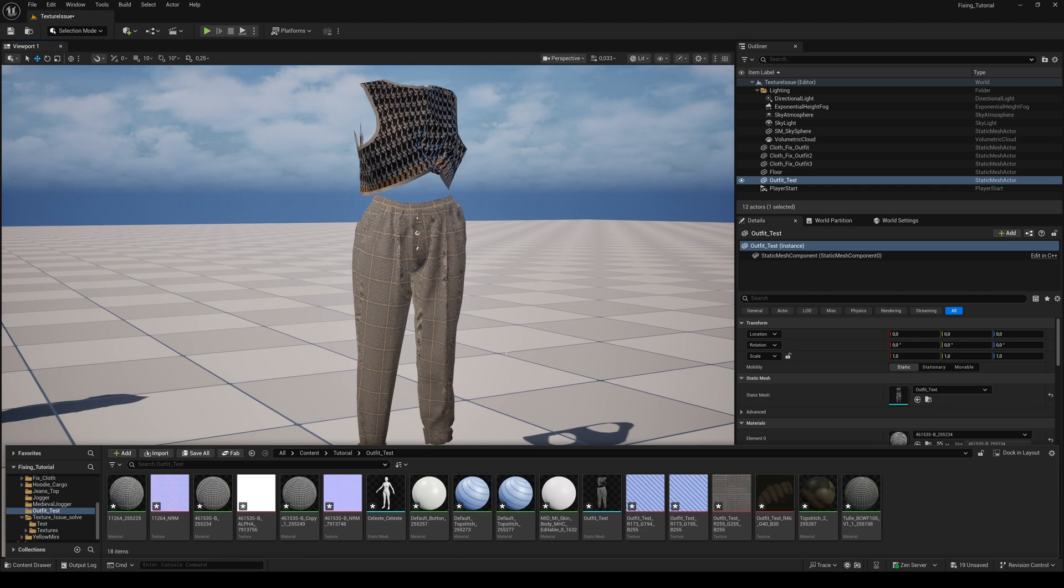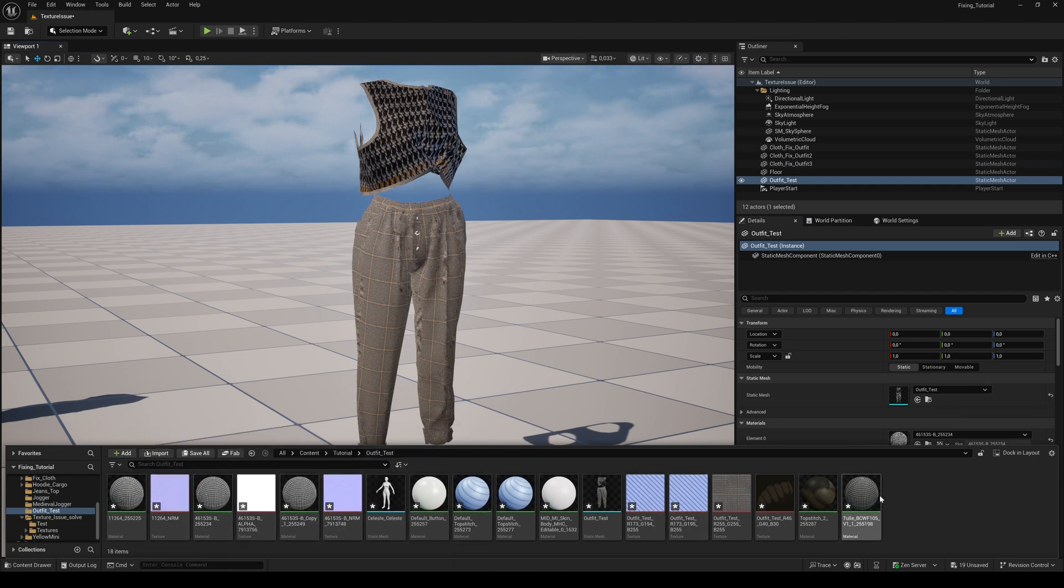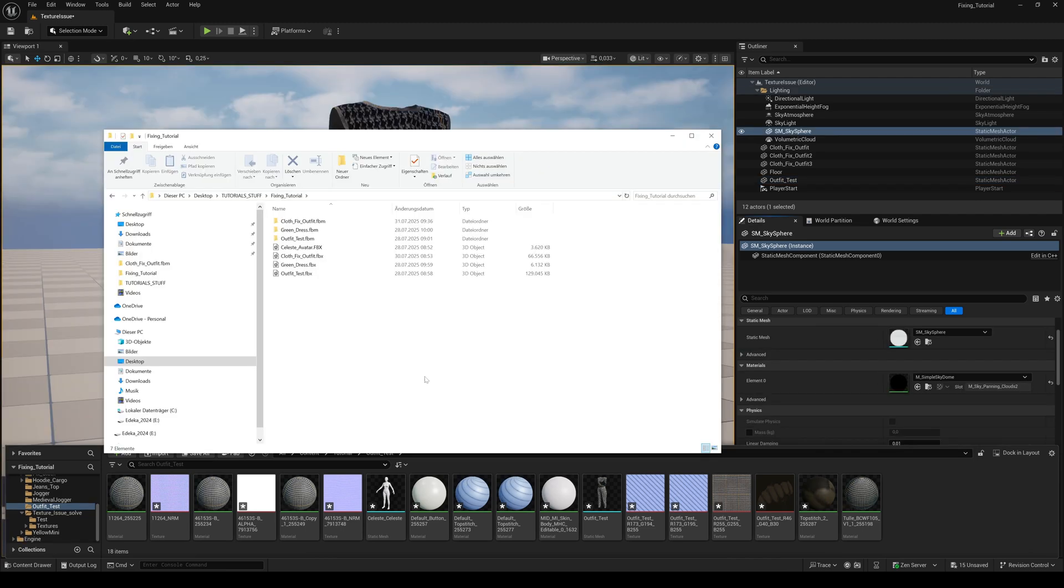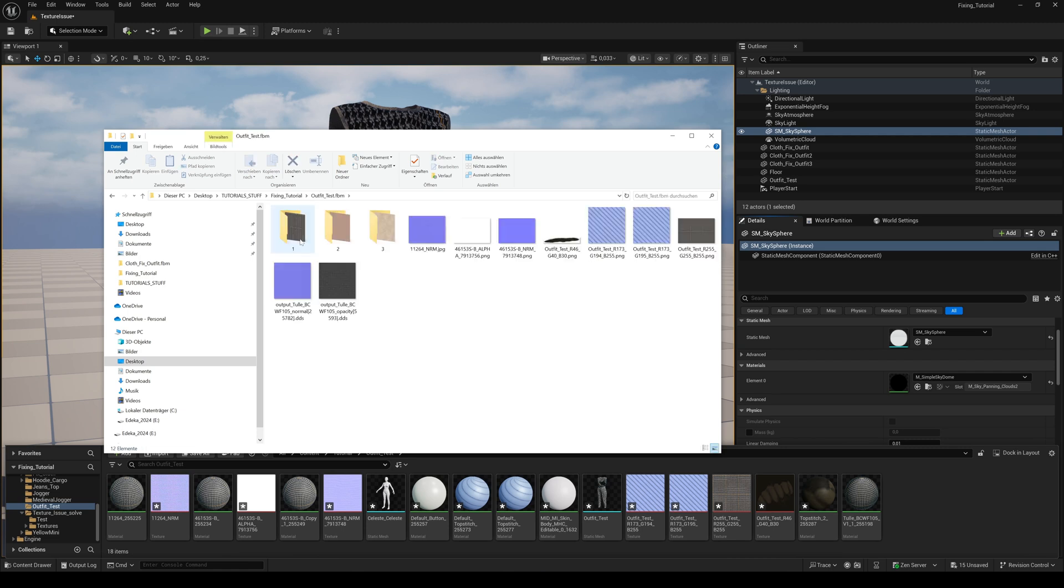But sometimes there are missing textures. That's because Ginny stores the textures in a special way inside the FBX file. After you imported the FBX file the first time, Unreal Engine creates a folder next to the FBX. Here you'll find the textures. And because some of them got the same filename, they are stored in subfolders.